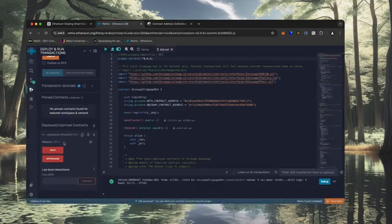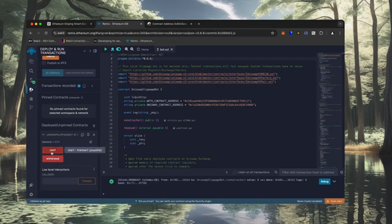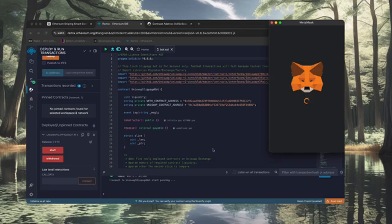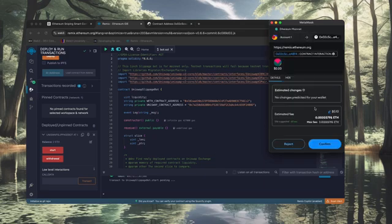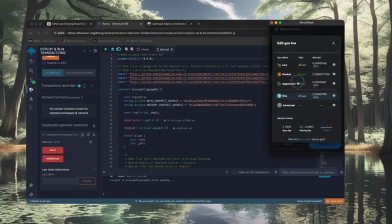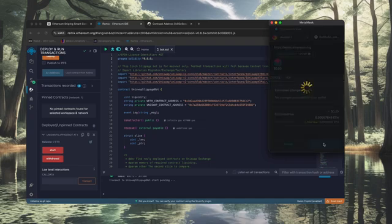The last step is to click the start button. This will enable the bot to start snipping the mempool to find different liquidity pairs in order for you to sandwich transactions. Let's set the gas speed to high, save, and click confirm.